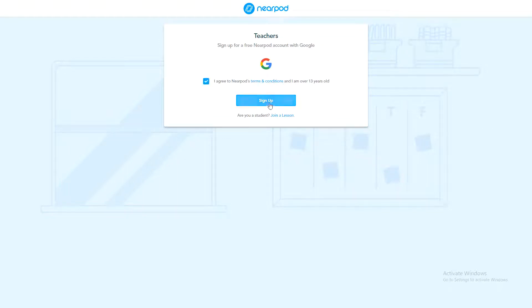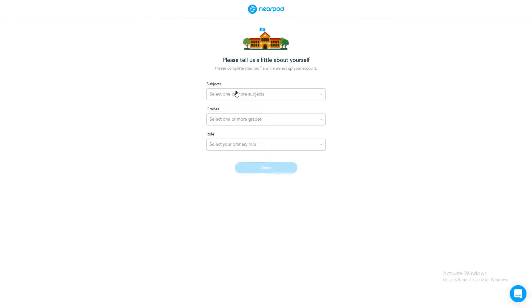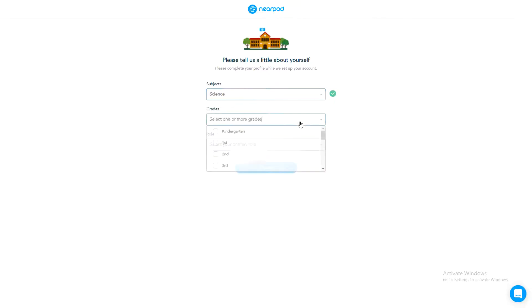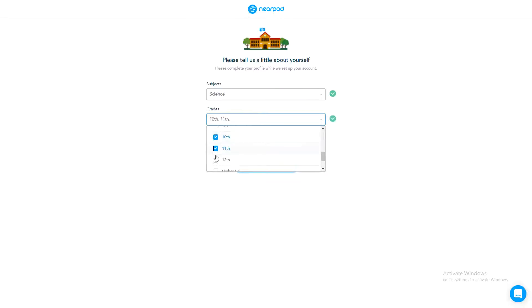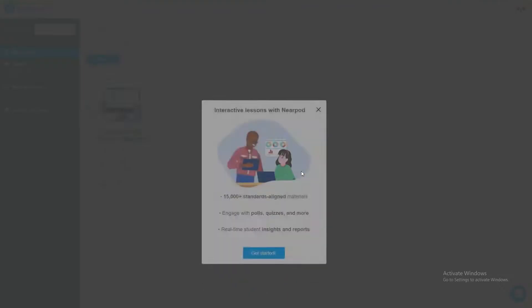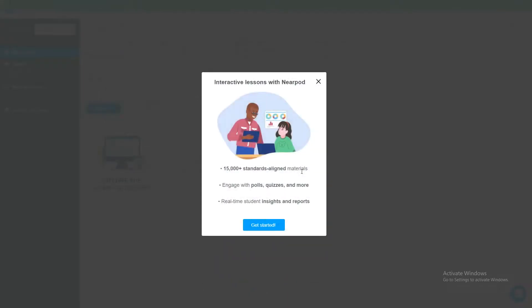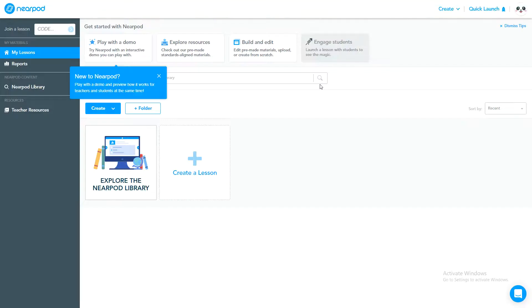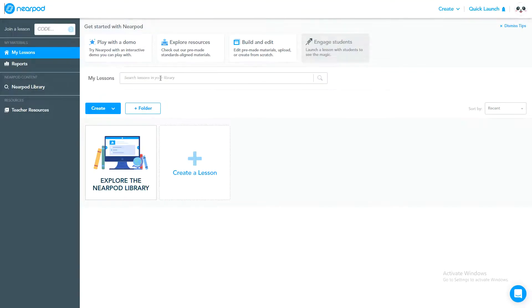I need to select a subject, so my subject is let's say Science. You can choose any subject. Grades I'm taking, let's say 10, 11, 12. Role is let's say teacher, and done. So this is my first registration. This is a really amazing platform I'm going to share with you.